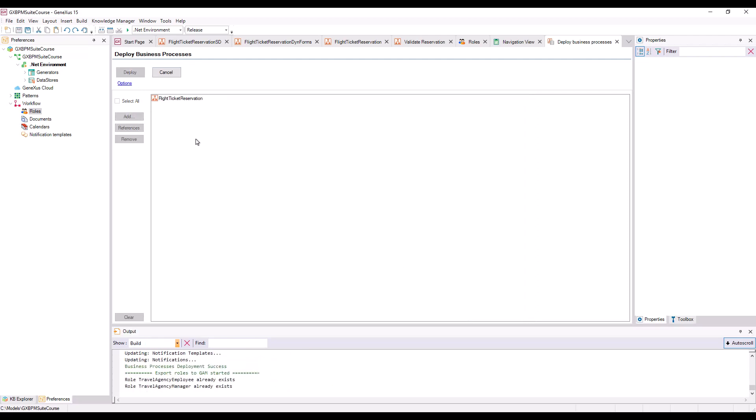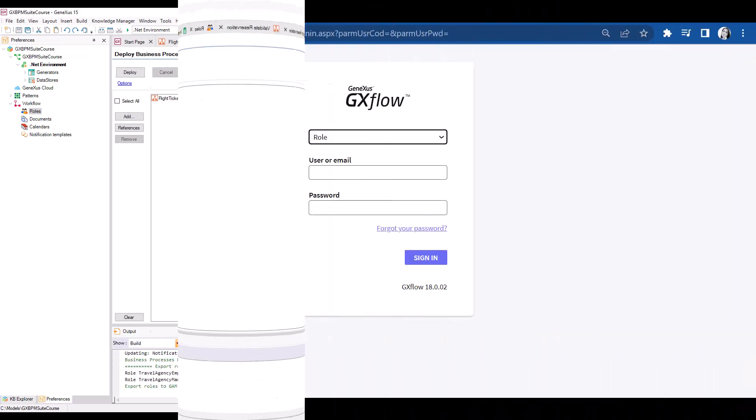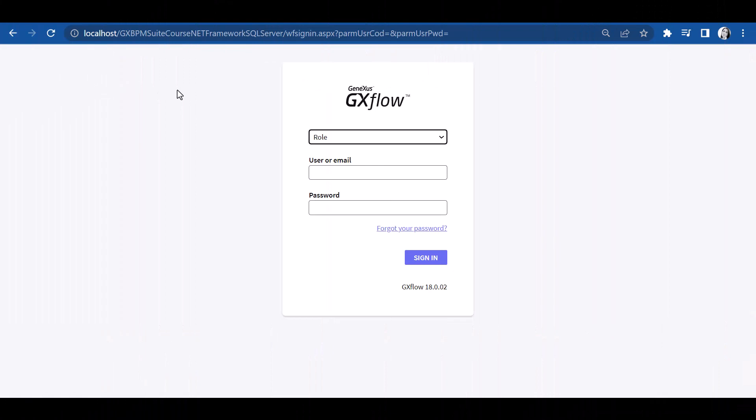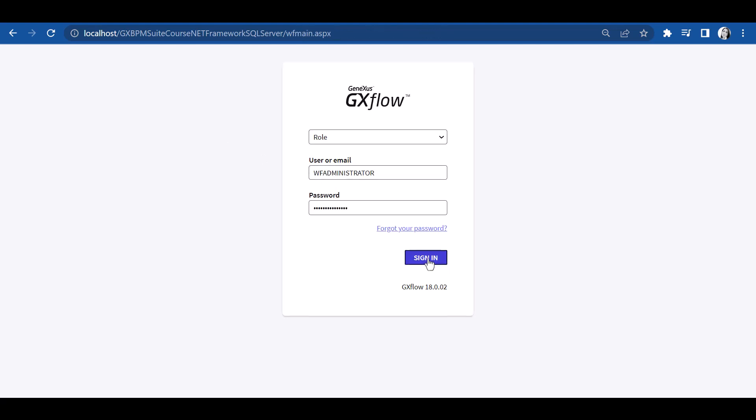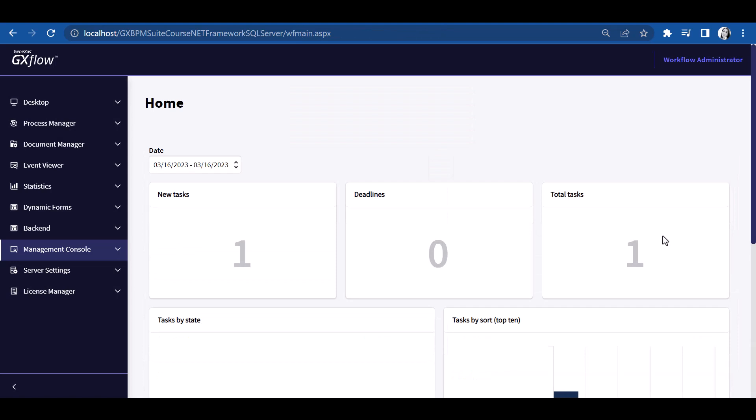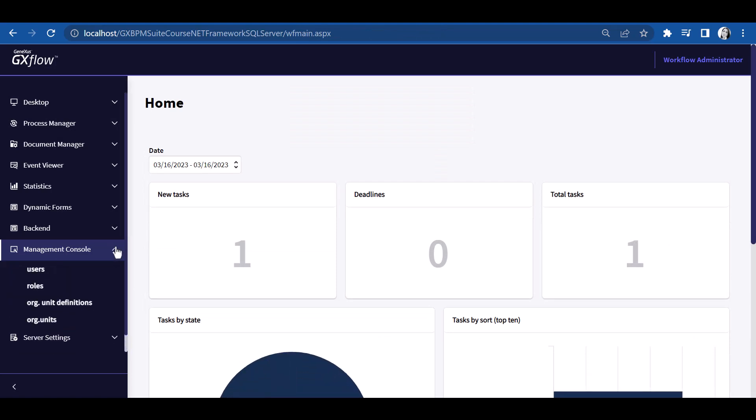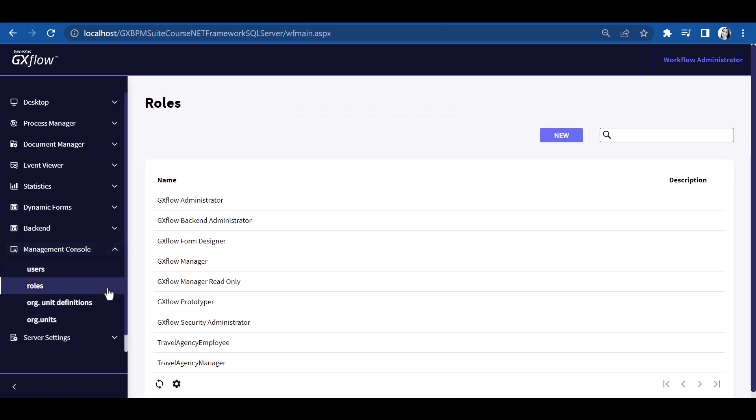We open a window in the browser, and go to the GXflow Client's URL. We log on with the Administrator user, and go to the Administration Console, Organizational Model, and then click on Roles. We can see that the roles Travel Agency Employee and Travel Agency Manager we created from GeneXus are impacted.